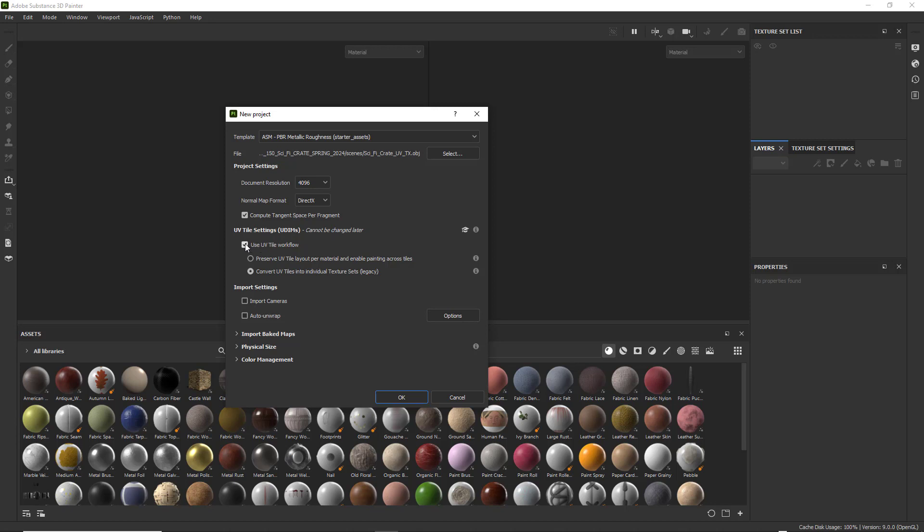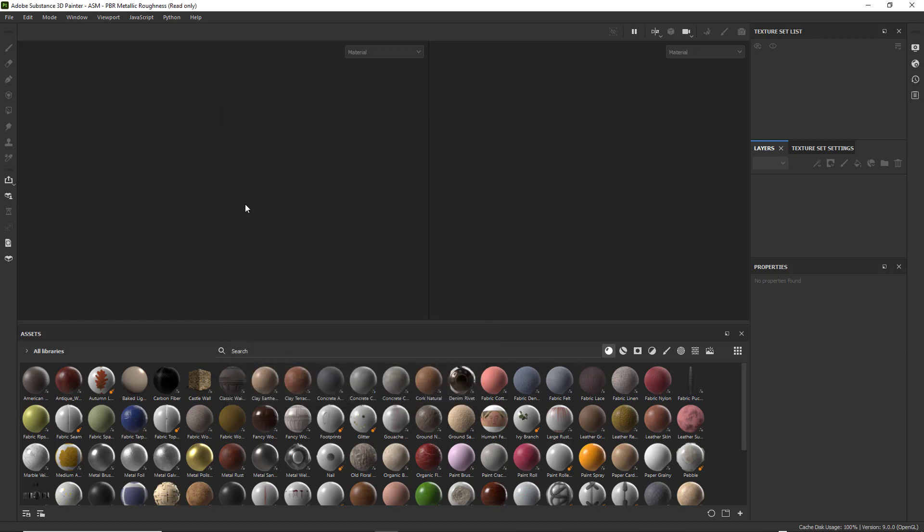We want the resolution to be 4096. Of course, you can choose whatever resolution you want. We're using UDIM Tiles, so we need to have this check mark, Use UV Tile Workflow, and make sure you have Convert UV Tiles into Individual Texture Sets. Go ahead and click OK, and that should open it up.